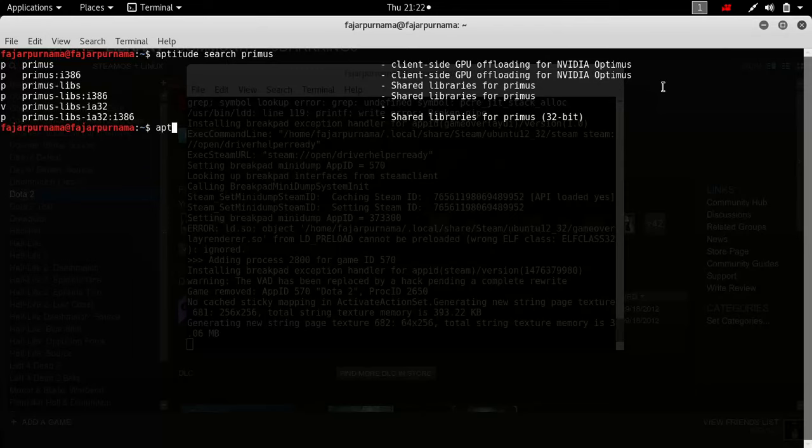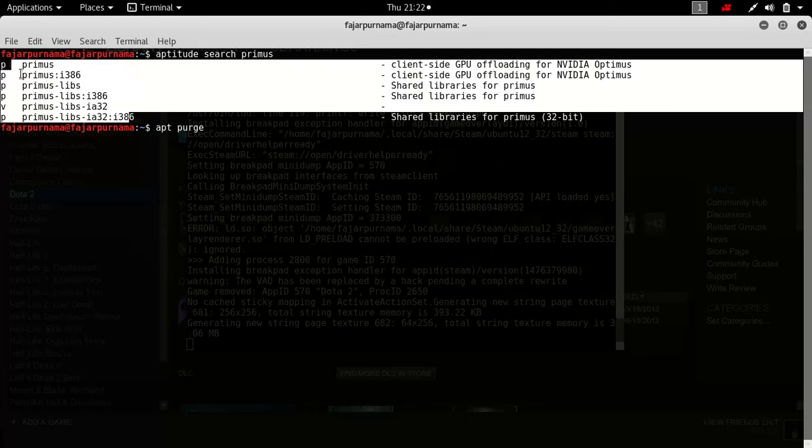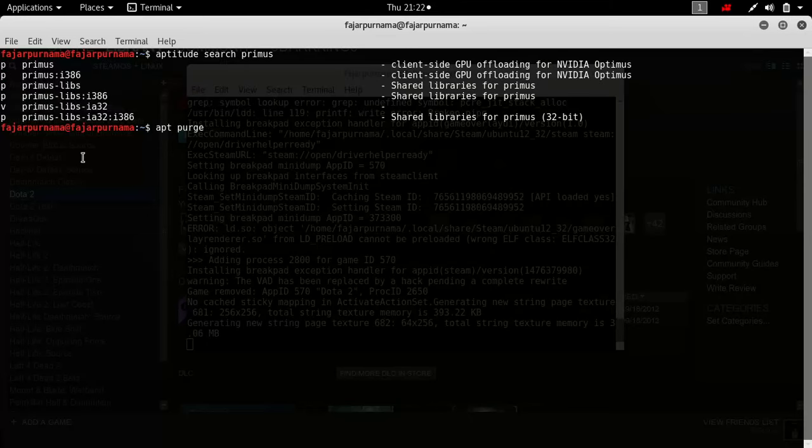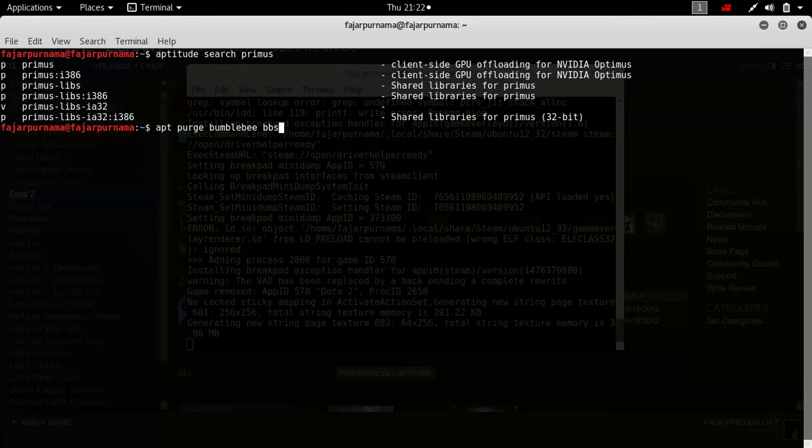Use apt purge to remove everything. The packages include Bumblebee and Bumblebee PBS switch or whatever. Let me search for the exact names.